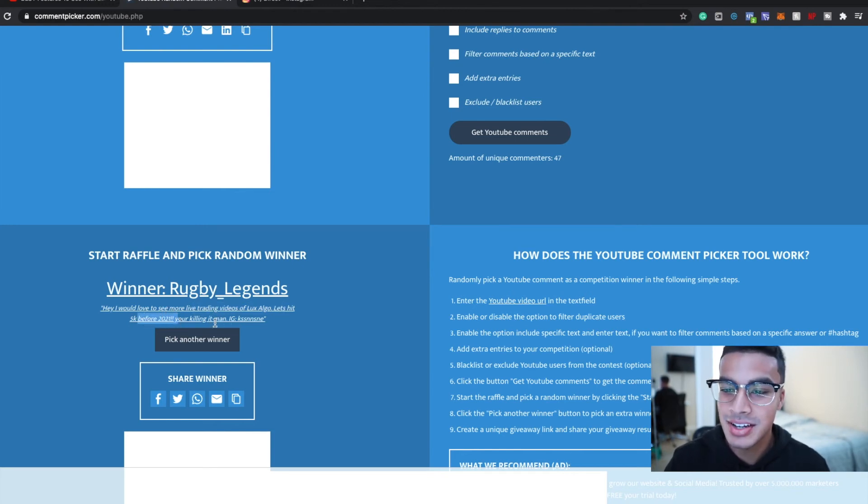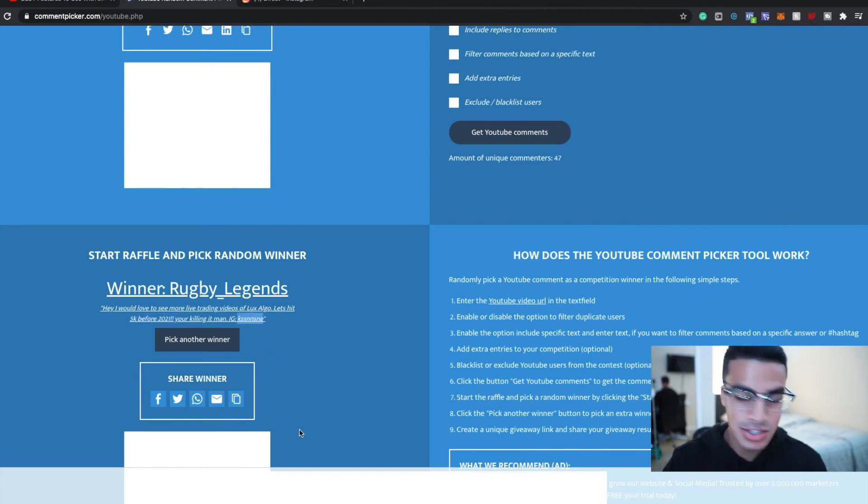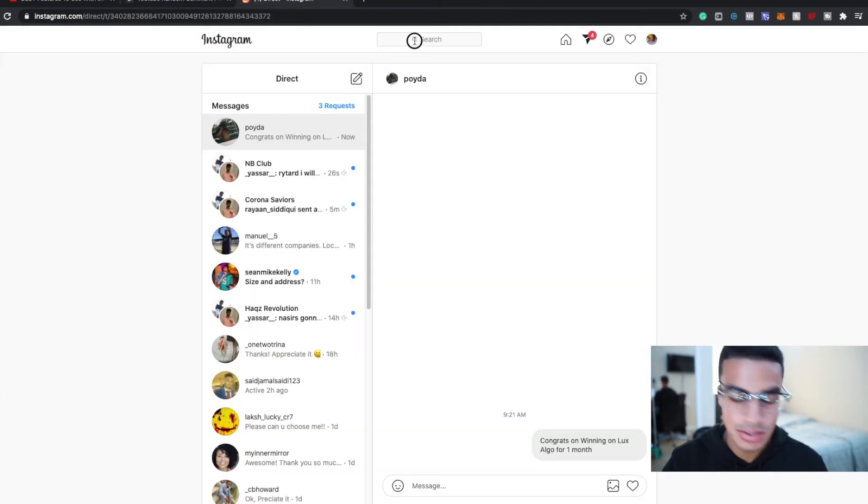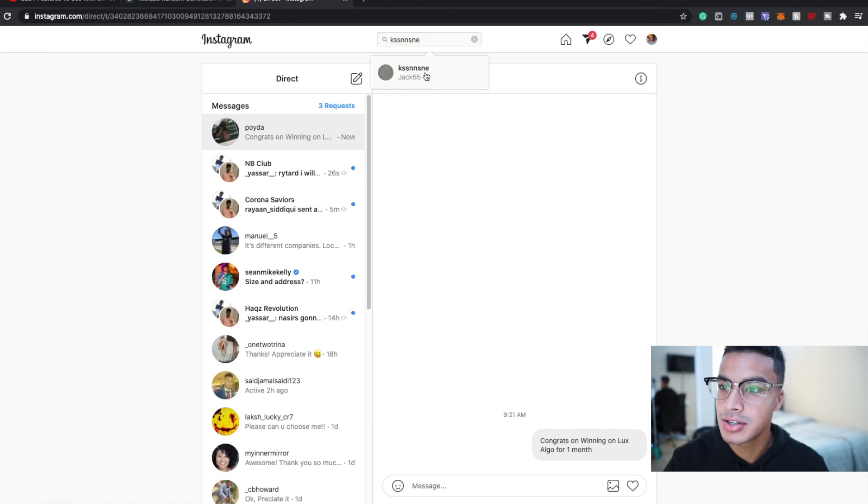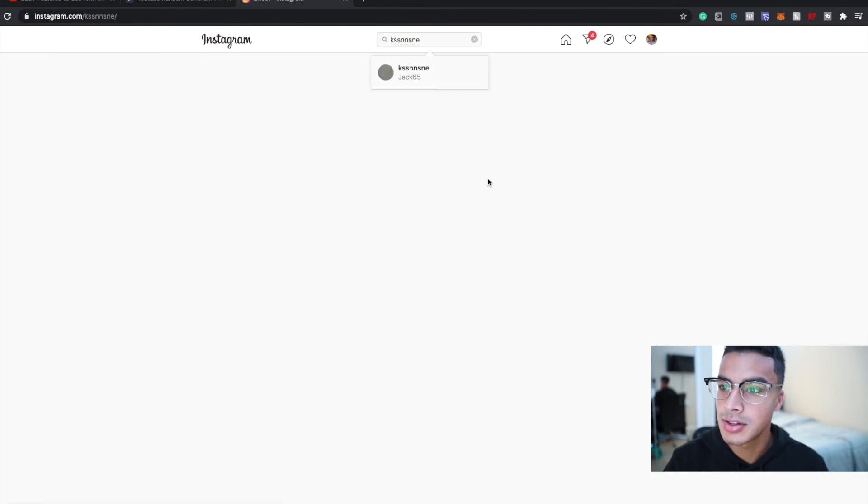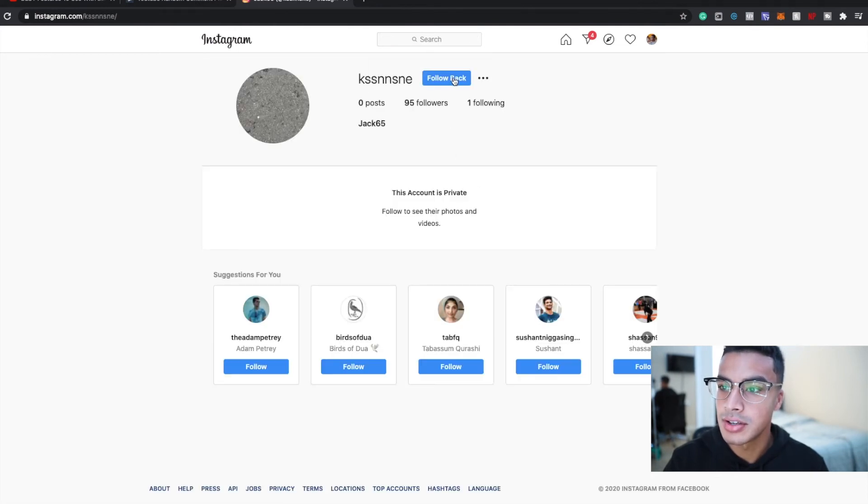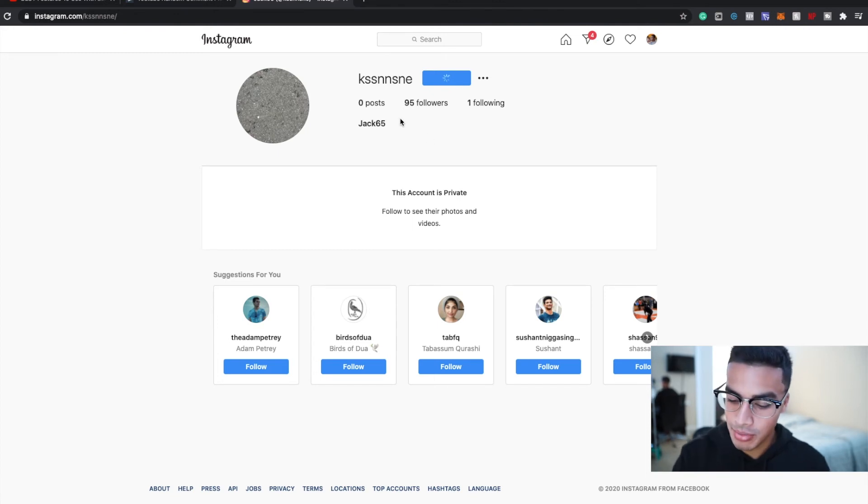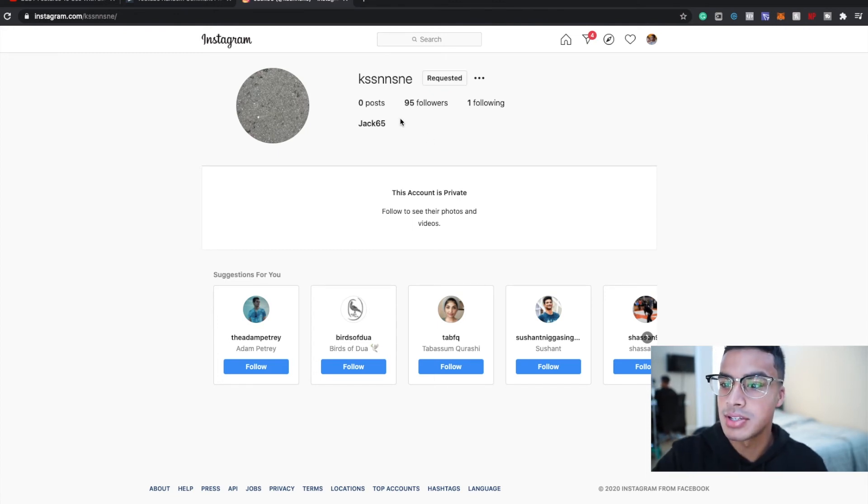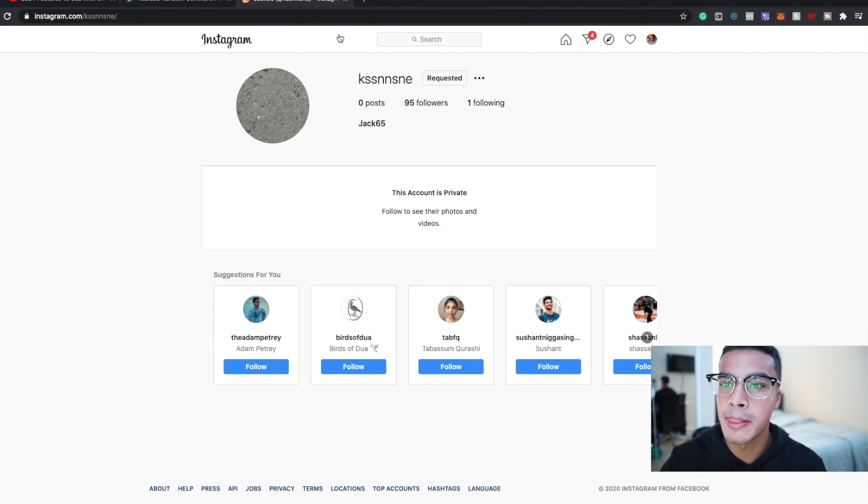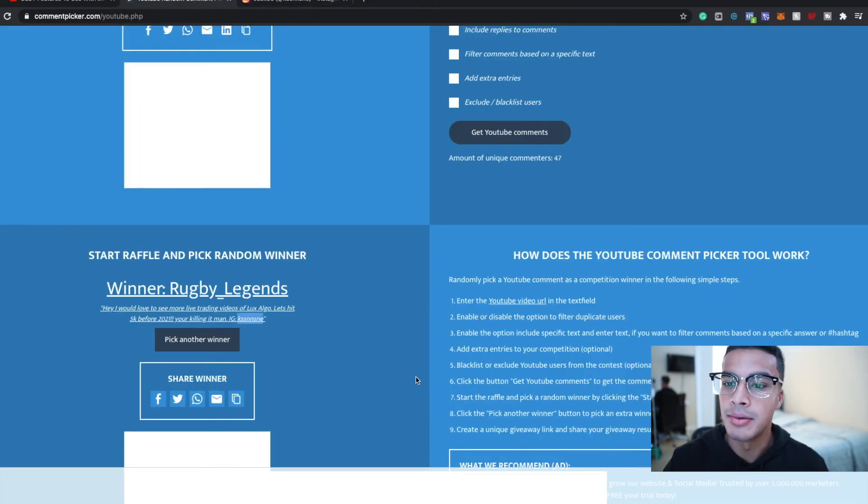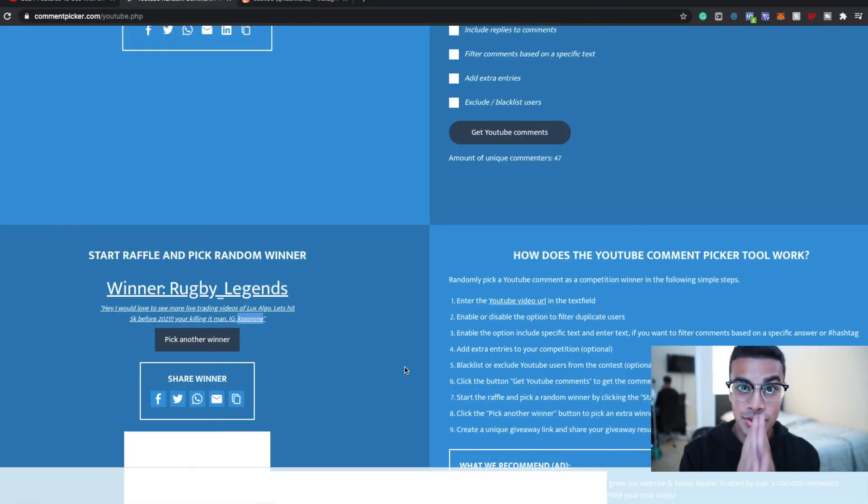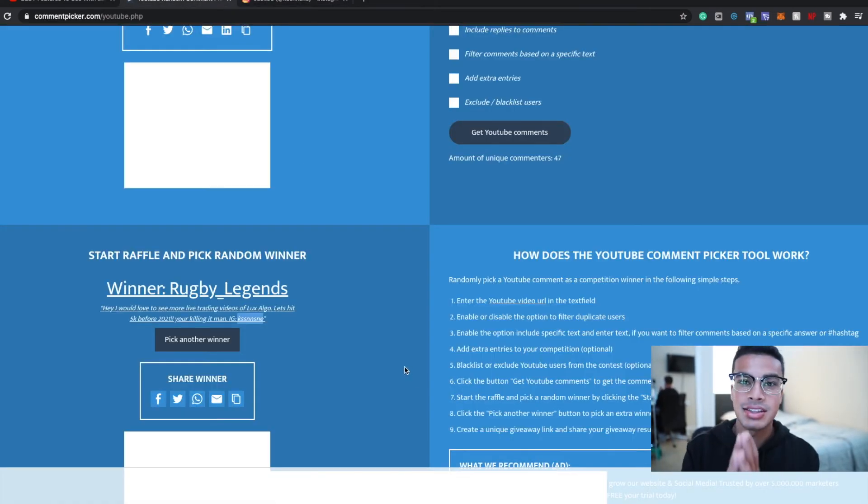So, 'Hey, I'd love to see more videos live trading Lux Algo. Let's hit 5K before 2021.' Shoot, let's try hitting it before 2020! 'You're killing it.' Appreciate it man. Alright, this is his IG. Search this over here. He is following me, so I'm gonna follow him back. I'm also gonna take a picture of him. I'm gonna DM him after this video or whenever he accepts my thing. So those are the three winners that get the one month.